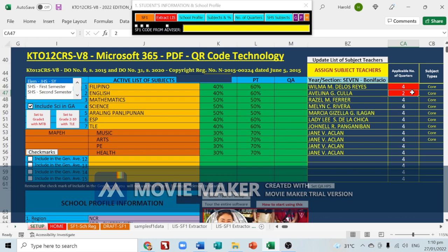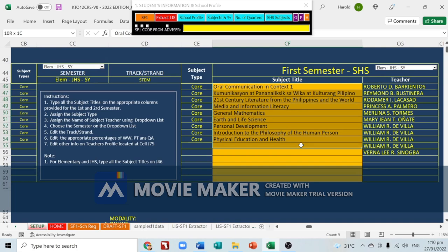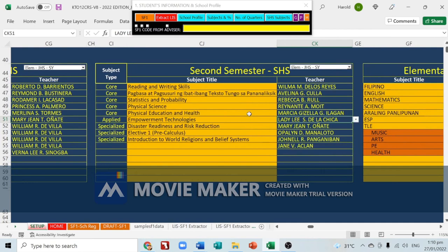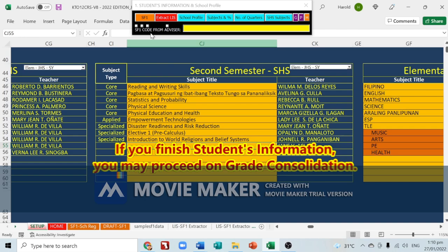For senior high school subjects, you'll see the subject titles and you can change the subject type: core, applied, and specialized. On the right side you'll see the second semester subject titles — type them in and choose core, applied, or specialized. Once you've finished all of students information, you can proceed.